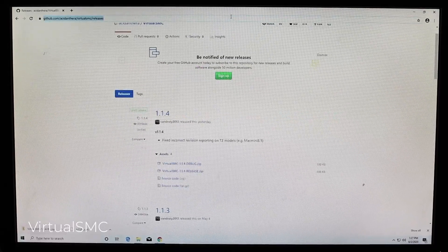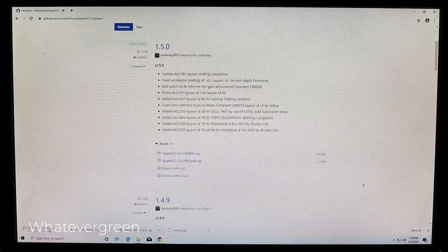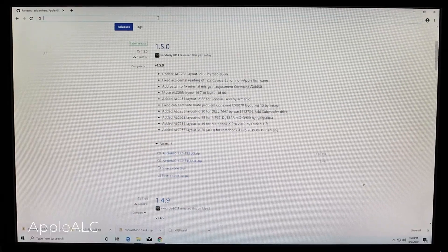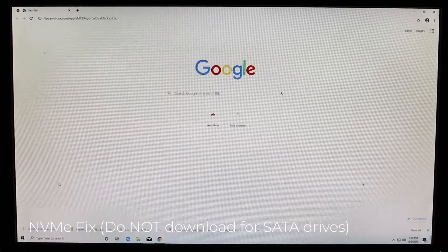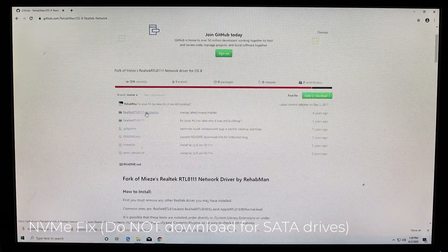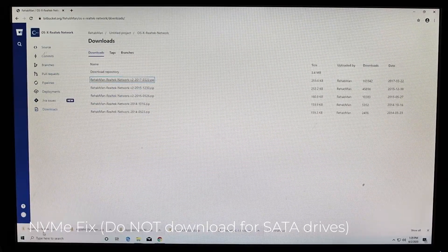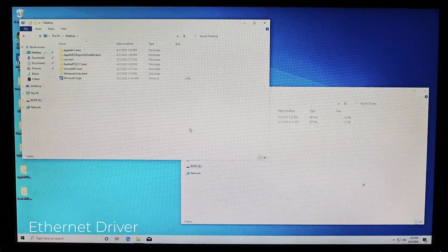Next, we'll download our kexts. Kexts stand for kernel extensions and these are basically things that can essentially be run as either drivers or things to emulate native Apple devices. Download the following kexts: VirtualSMC, just the VirtualSMC kext folder; Lulu; WhateverGreen; AppleALC; AppleMCEReporterDisabler; NVMeFix if you have a non-Apple NVMe drive — if you have a SATA drive, do not download this — and finally, an internet connectivity kext.